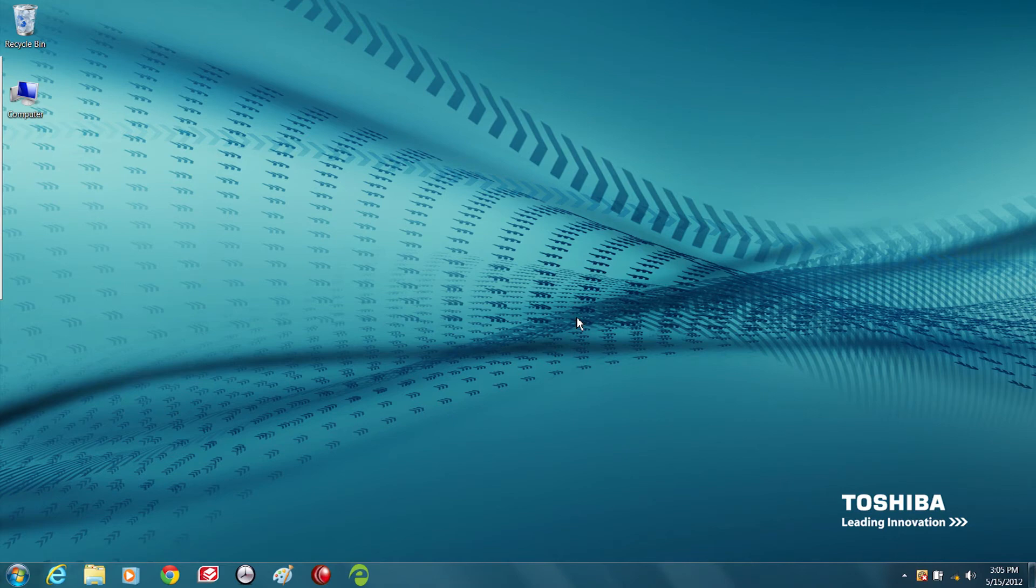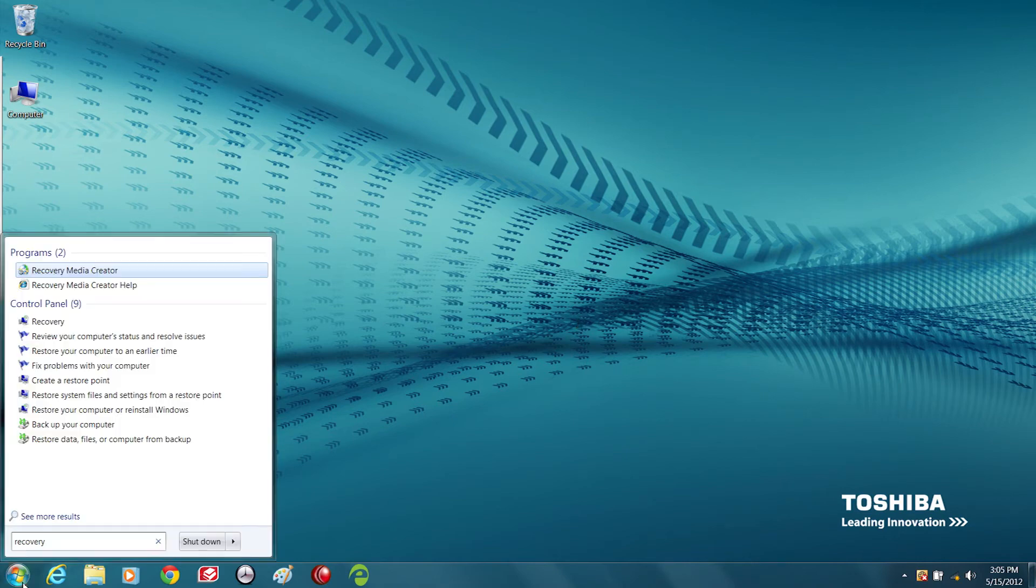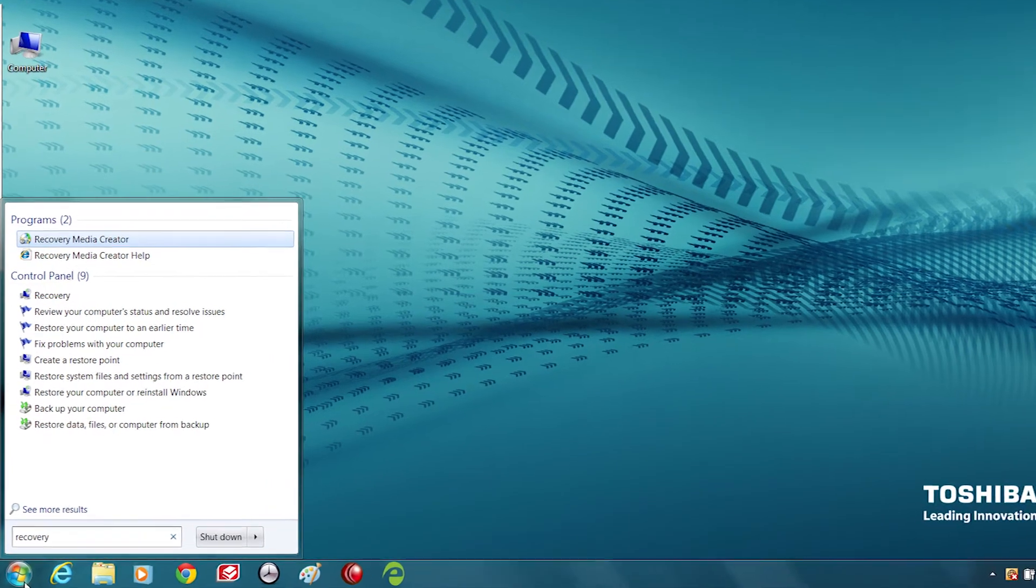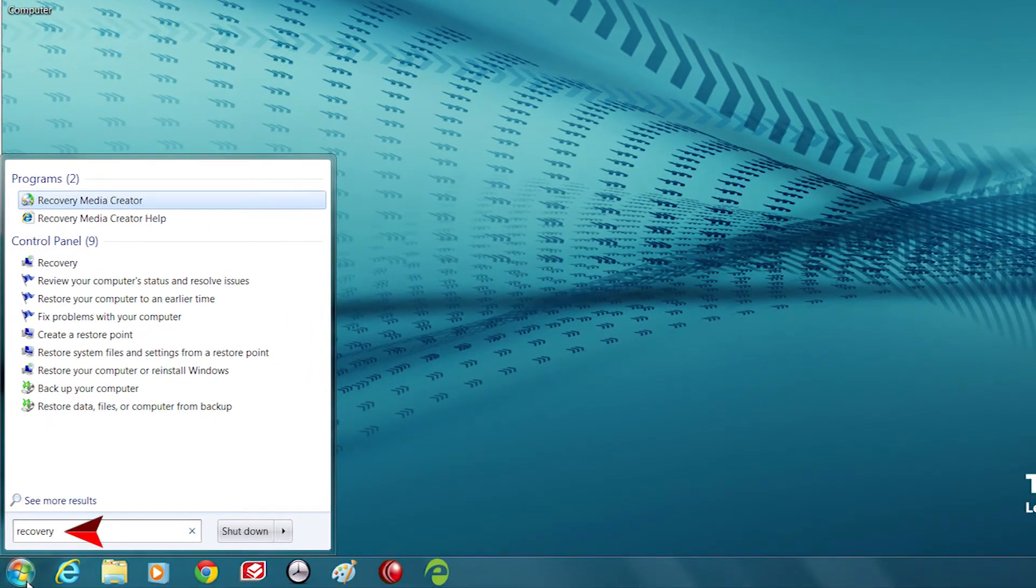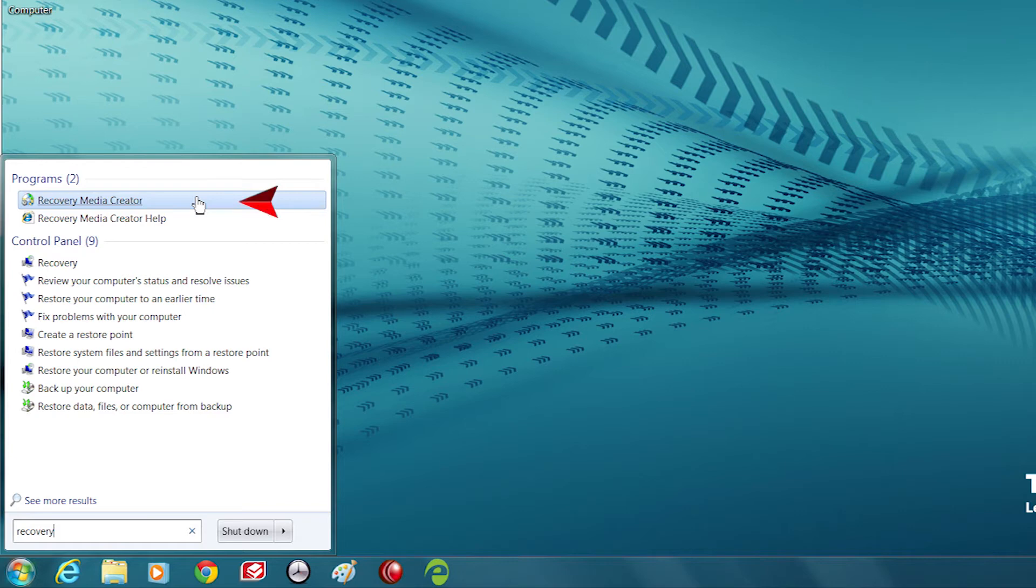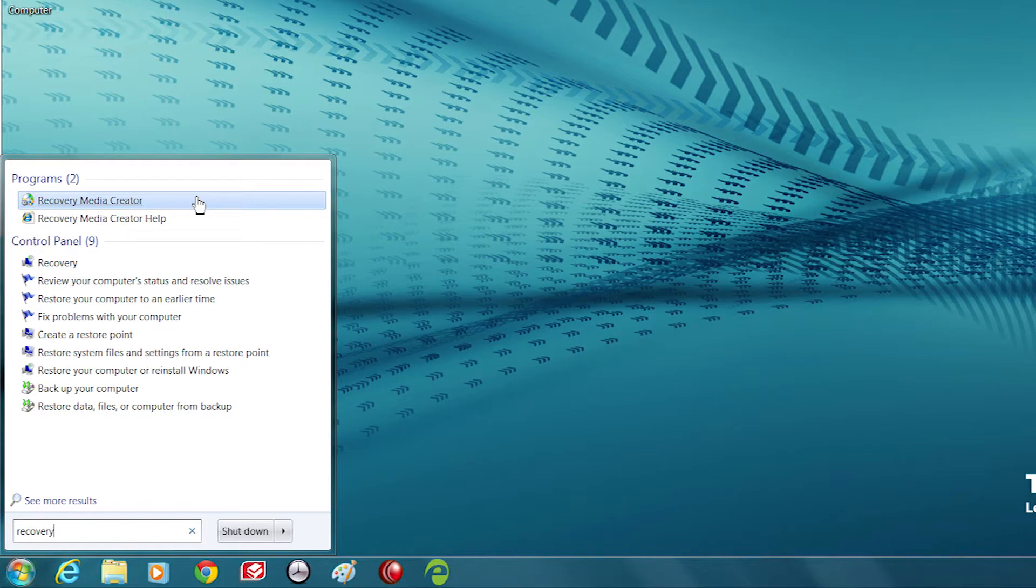To open the Toshiba Recovery Media Creator, click on the Start button and type Recovery in the search bar. Select Recovery Media Creator from the options presented to you. Toshiba Recovery Media Creator, Toshiba Recovery Disk Creator, or Recovery Disk Creator may be listed instead.